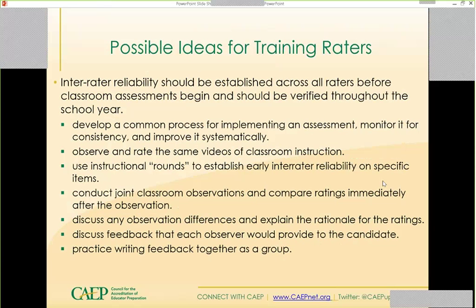Possible ideas for training raters: before those classroom assessments even begin, even for someone who has been doing this for four or more semesters using the same tool, you still want to include them. Familiarity can make you less attentive to rubric items — feeling like you 'know this rubric,' leading to quick judgments. You want to pull folks in for yearly retraining, which is a very strong case for establishing reliability amongst your raters for CAPE purposes.